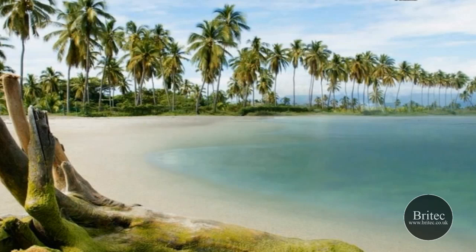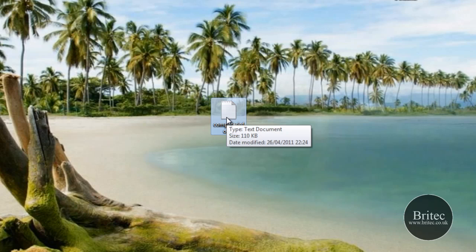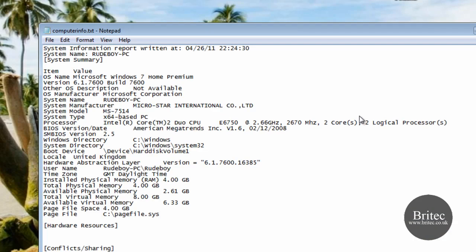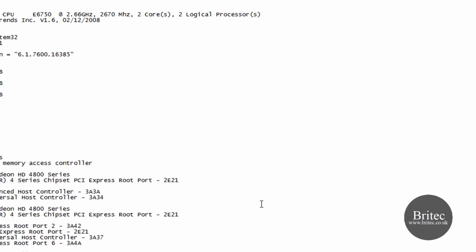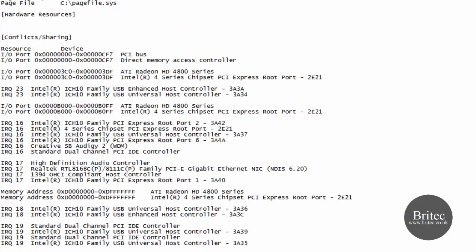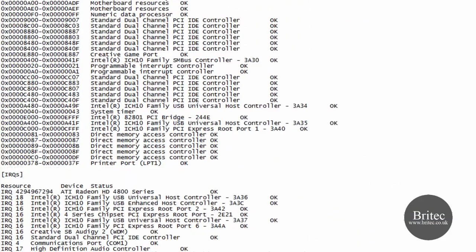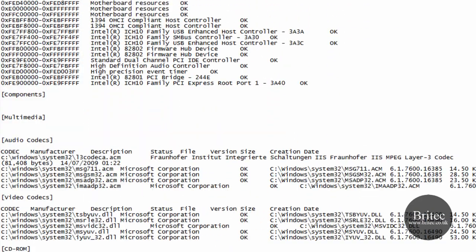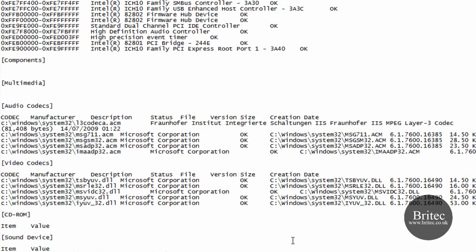So lets have a little look at the computer info. And here we have 110kb as you can see. If I open this up now you will see all the information on this computer - as you can see there loads and loads of information, all the codecs and stuff like that, very very useful for diagnosing and also troubleshooting.